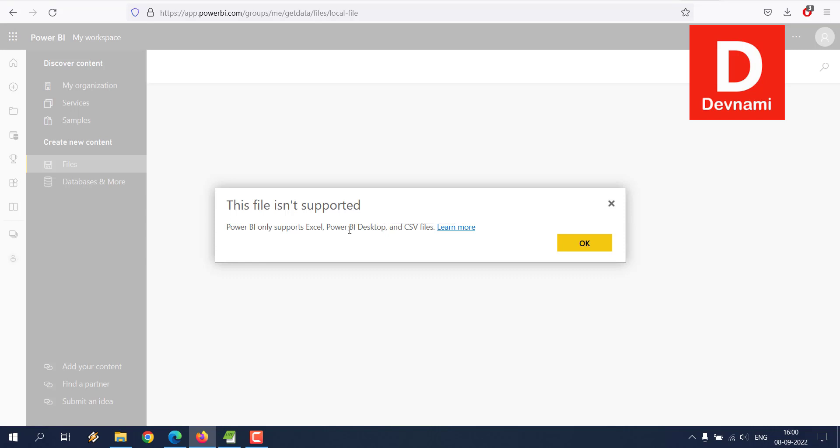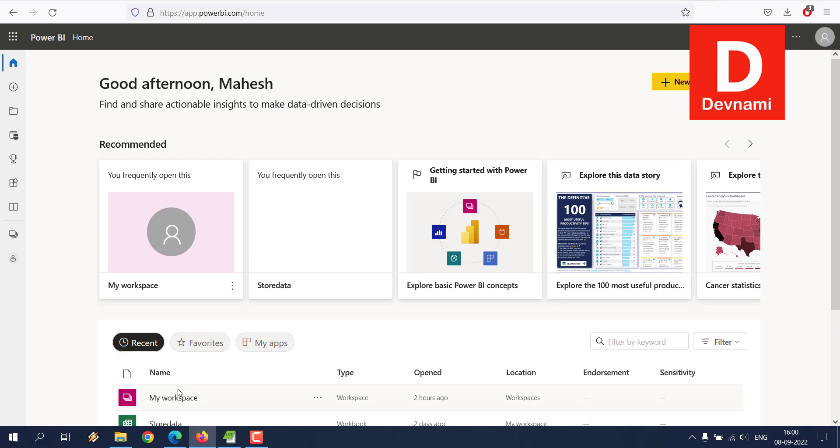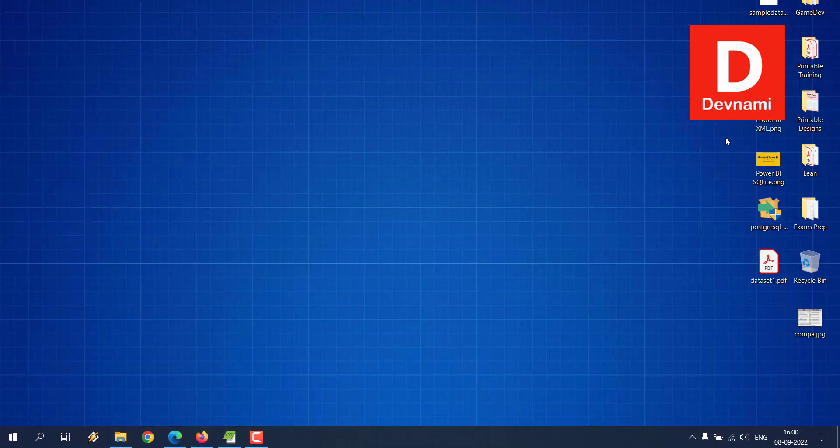So we click OK, come out of it, and then we go to desktop.